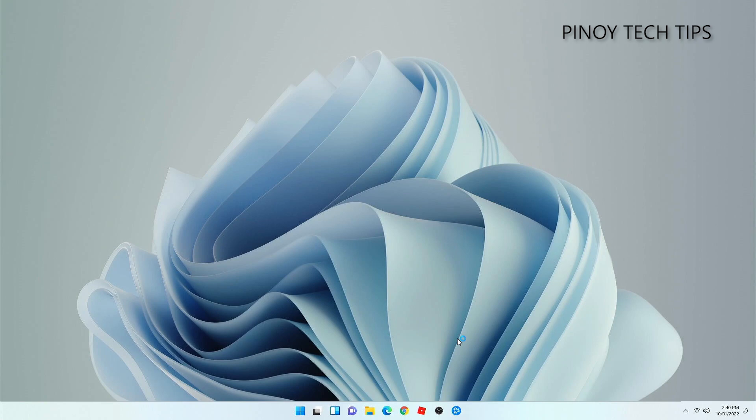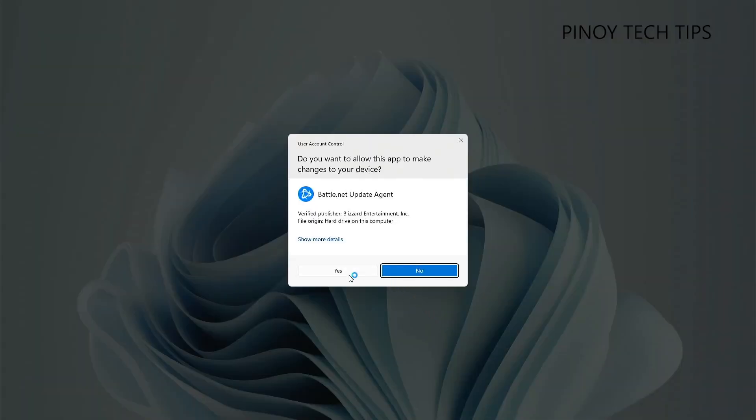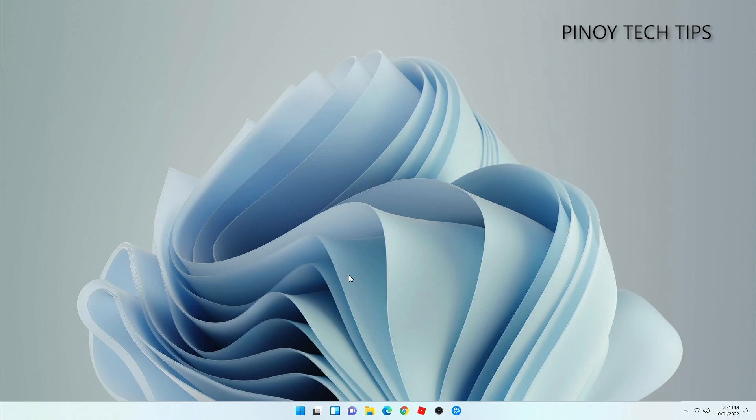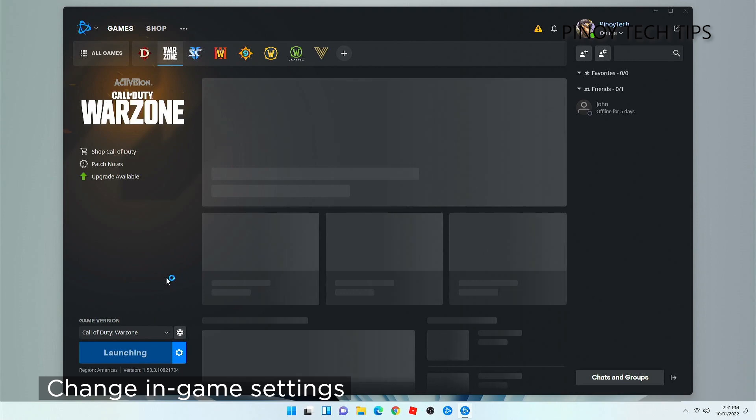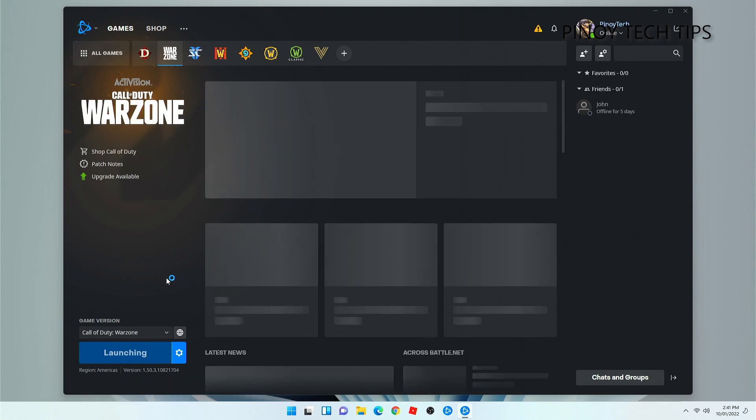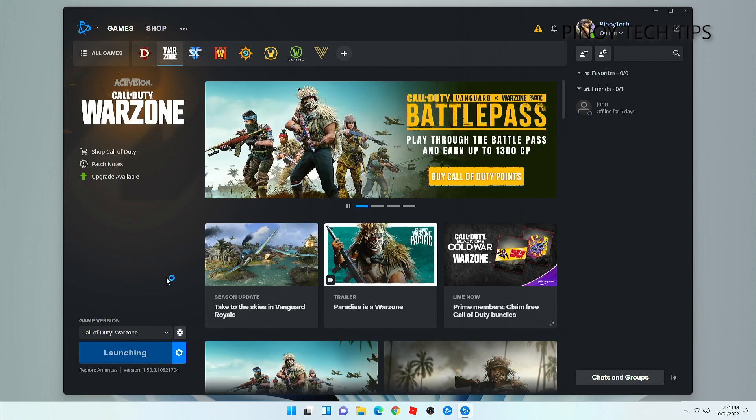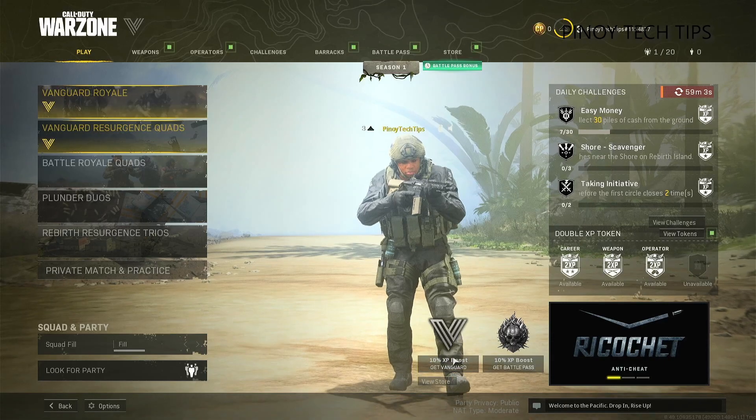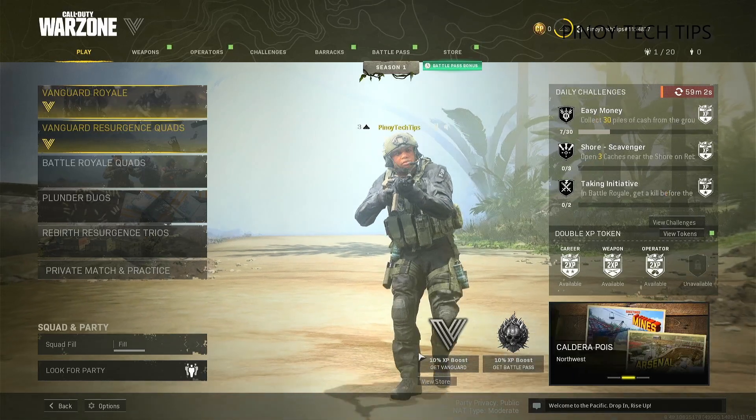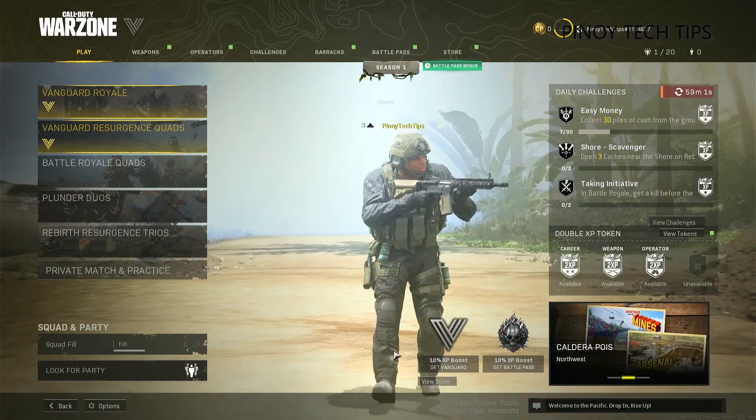After checking your connection, the servers, and your computer, and the stuttering continues, then it's time you change the settings in the game itself. It might have been set to use some settings that your computer can't render. These issues are actually common to computers with lower hardware specs. To do this, launch Warzone first. Once you're on the main screen, click Options at the lower left corner of the screen.